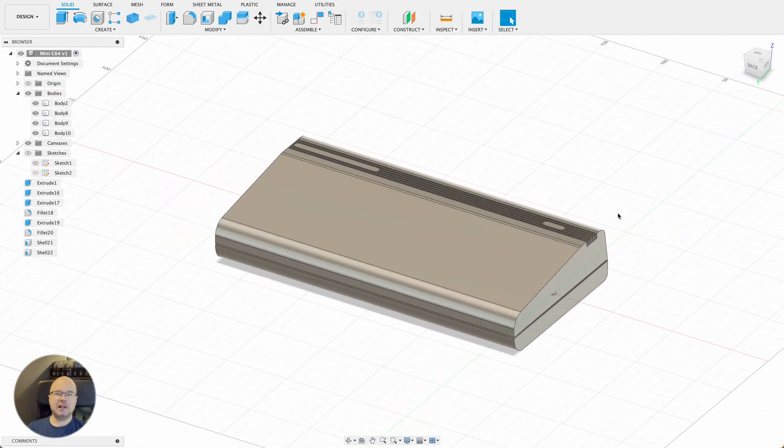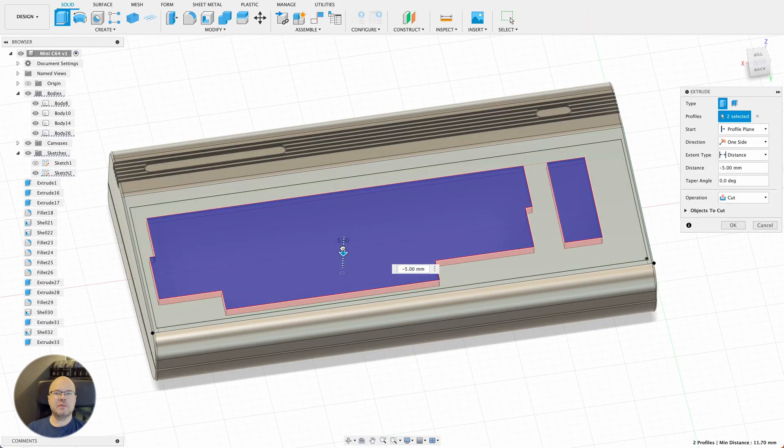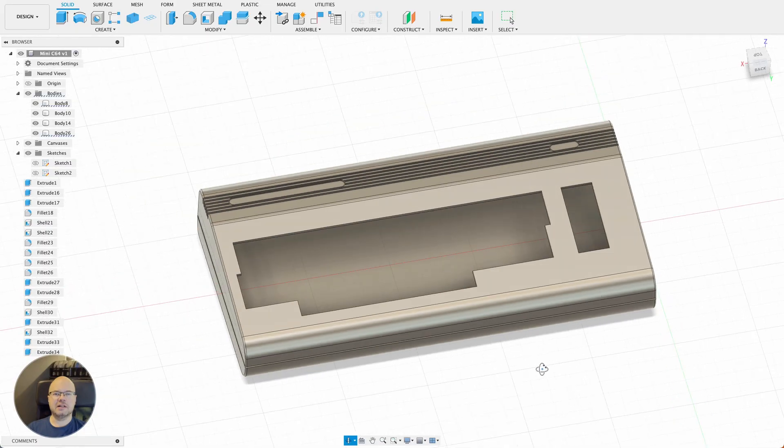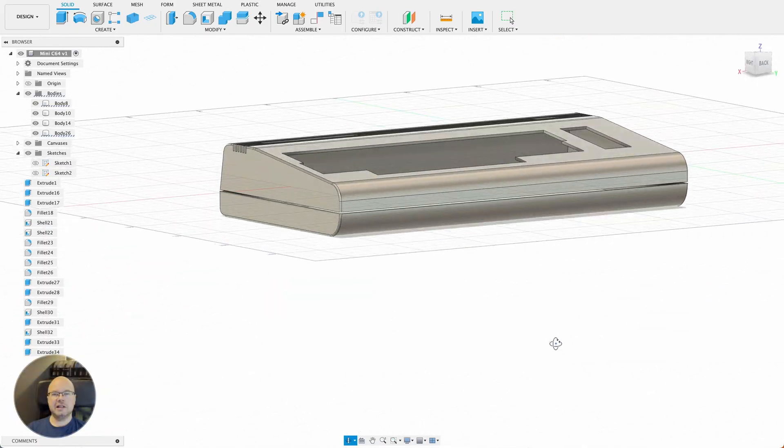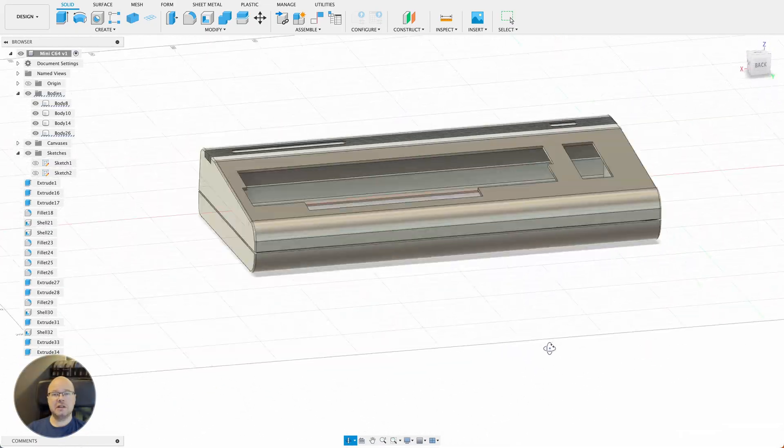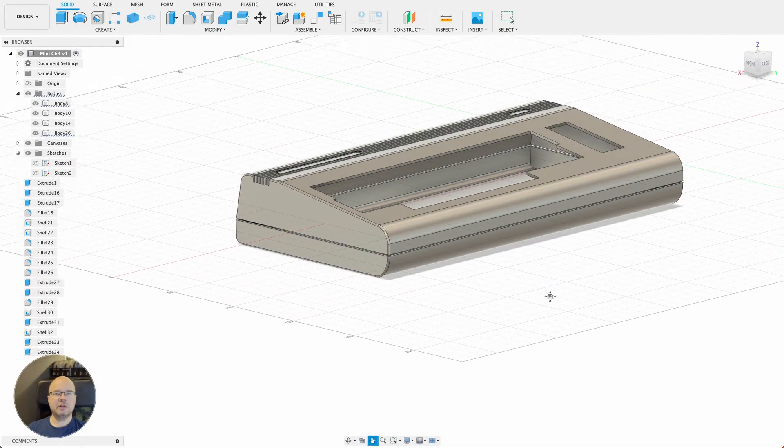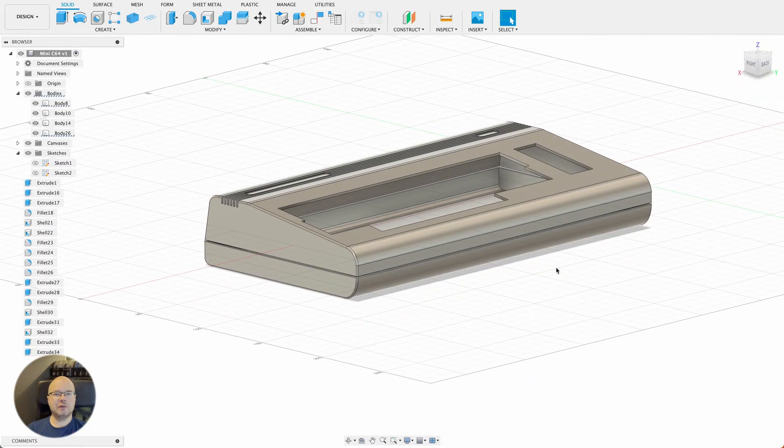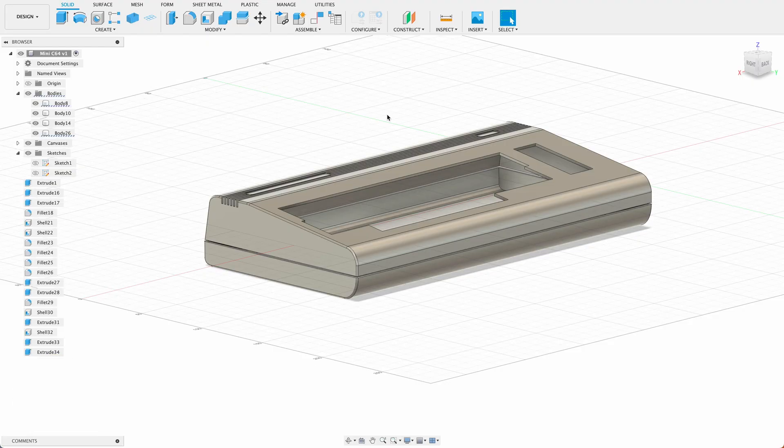At this point, I had a pretty good starting point for the case. So I decided it was time to do a test print to see how it looked and whether there were any adjustments needed.